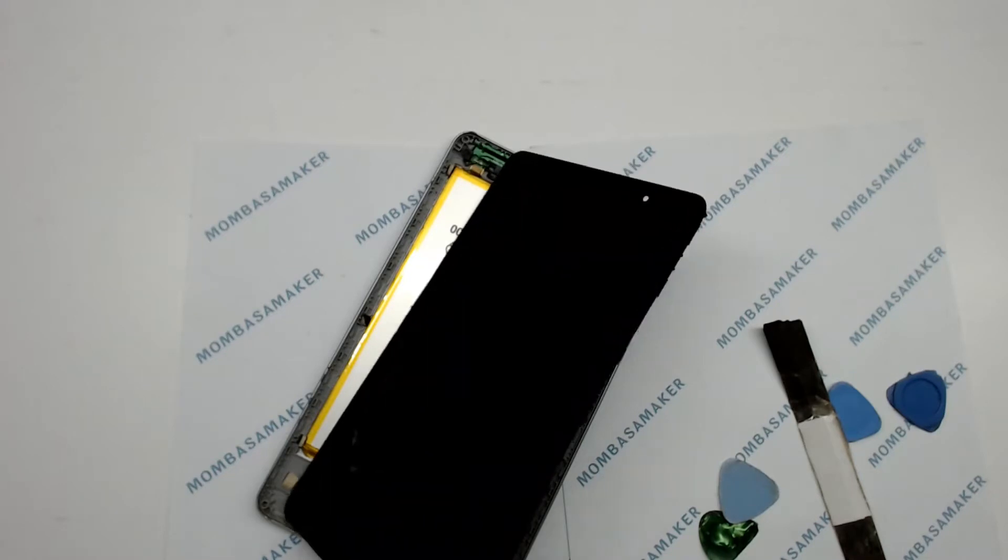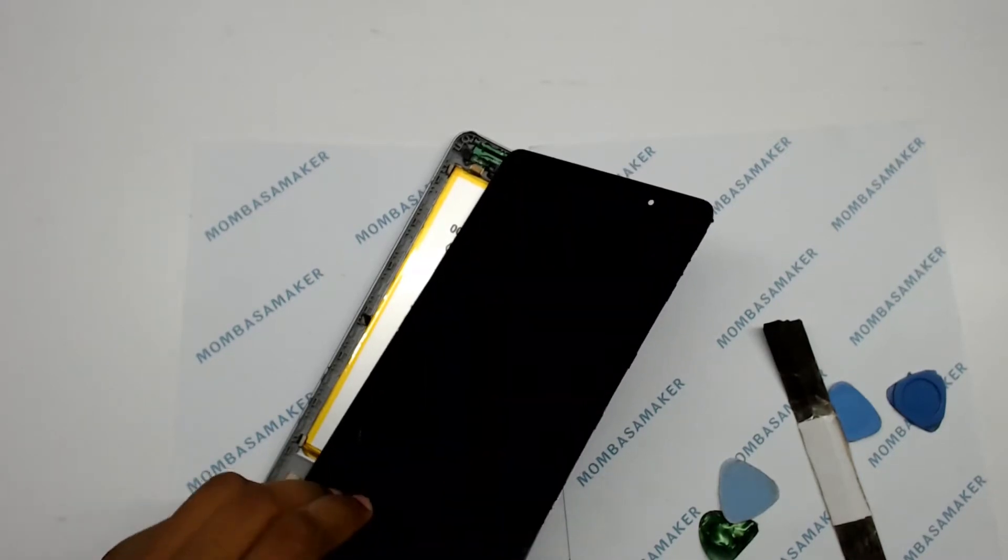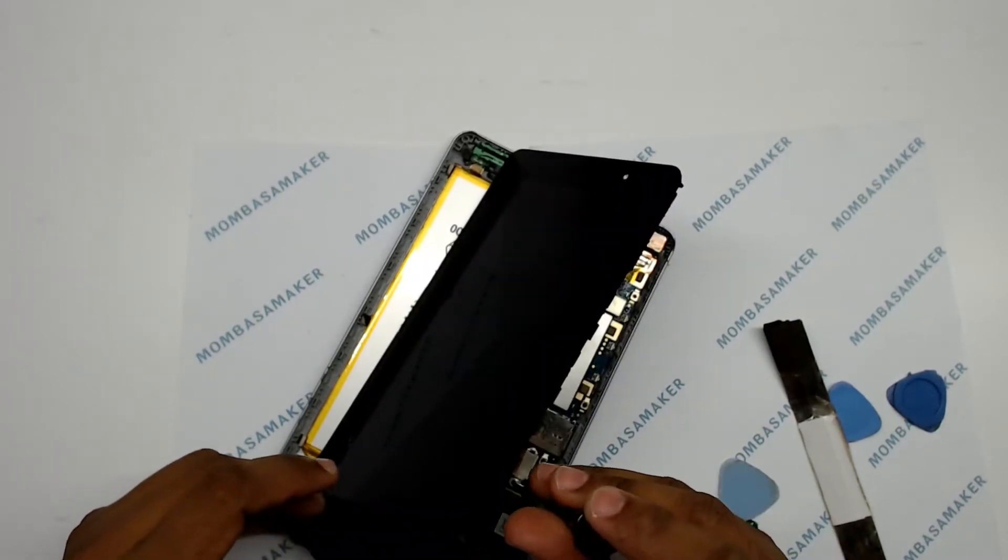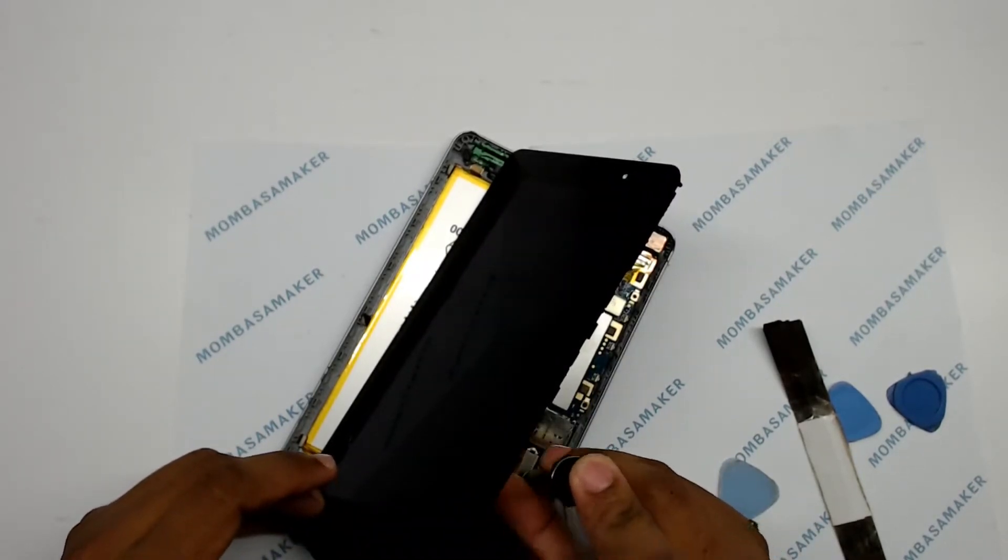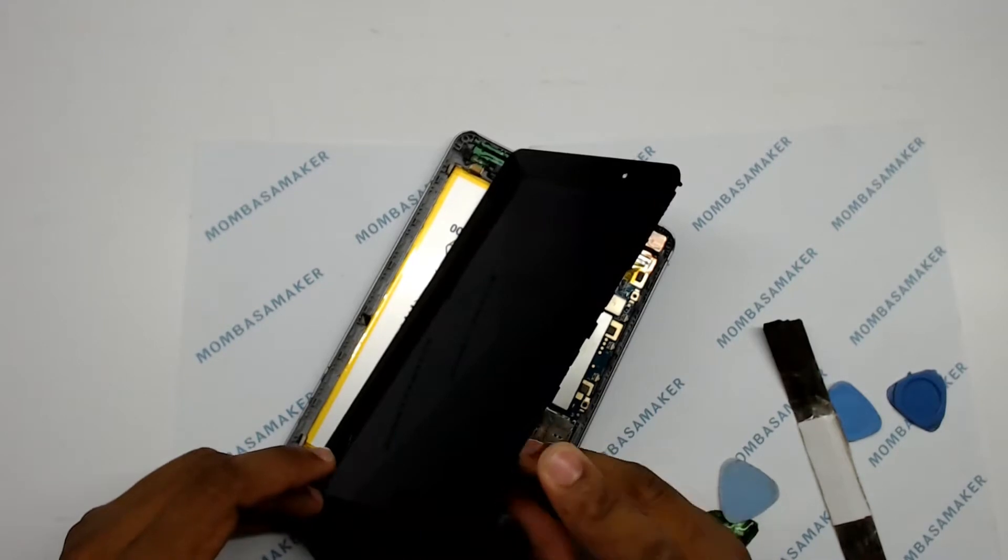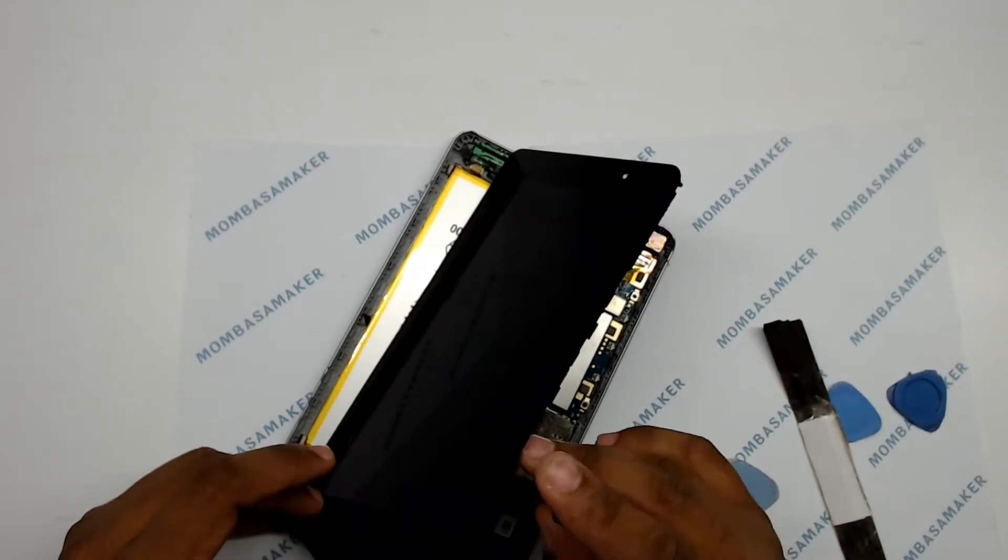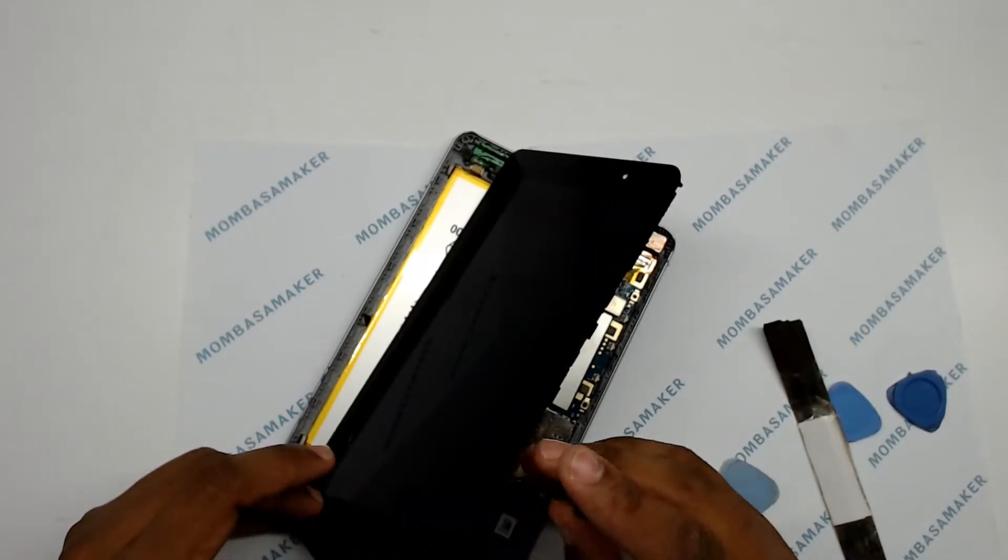And there is a screw holding the ribbon cable in place. I have to be mindful of that.